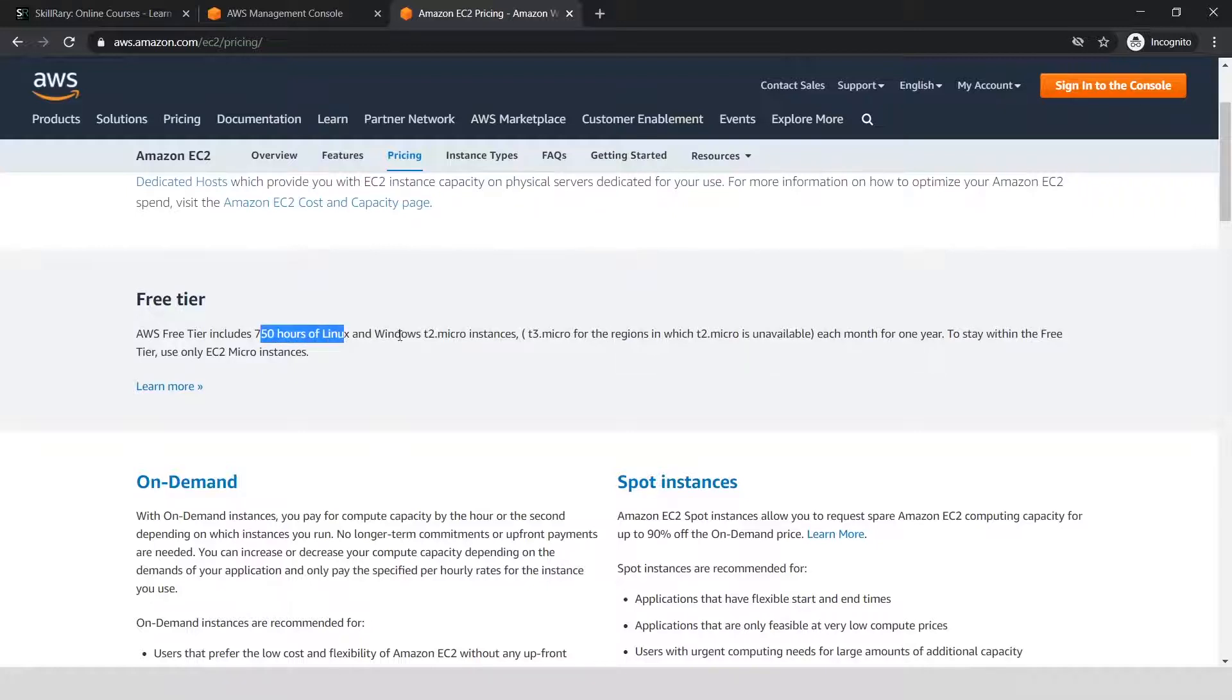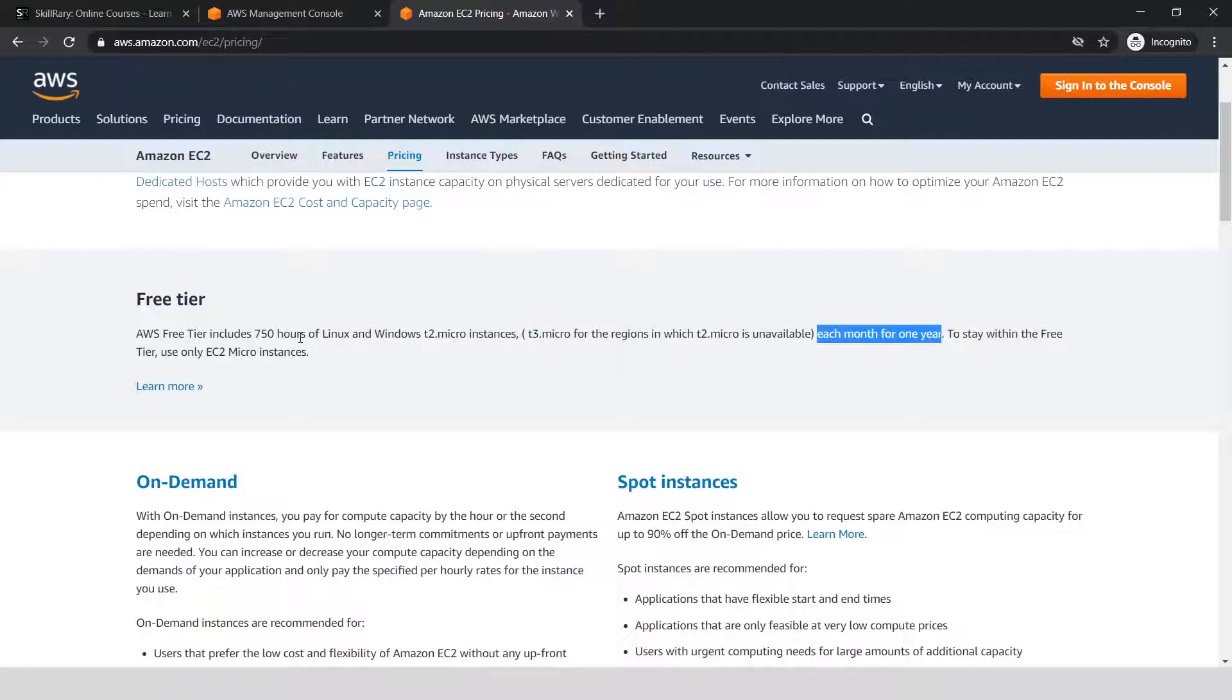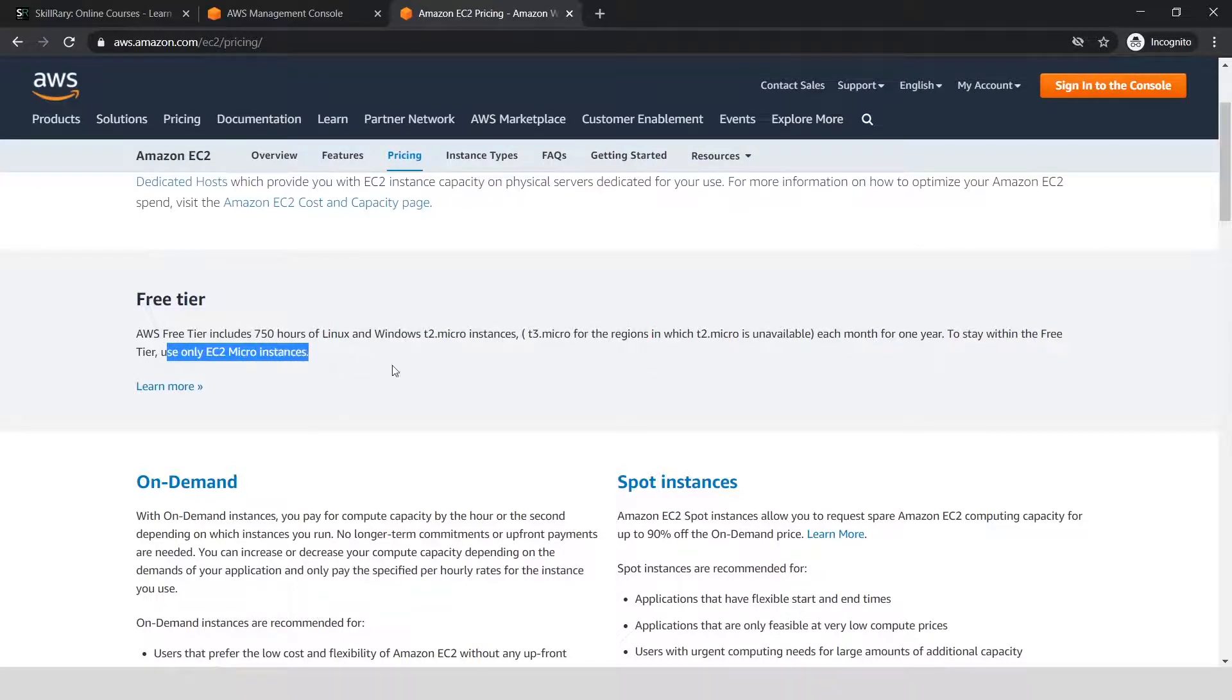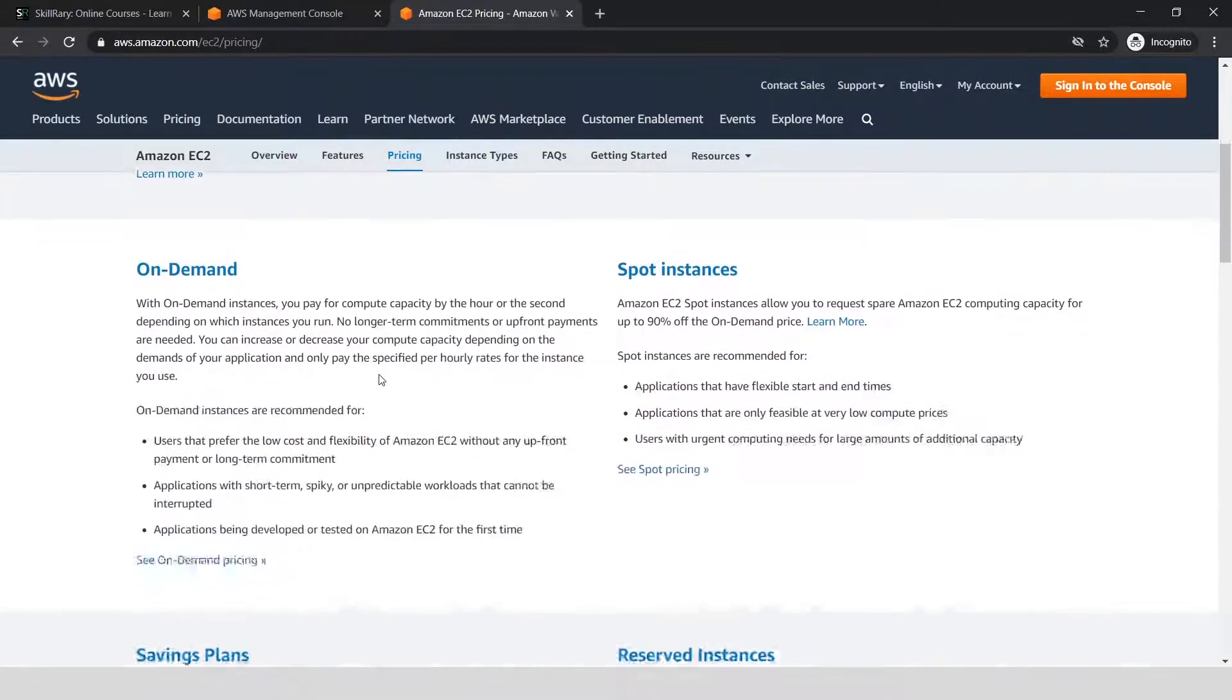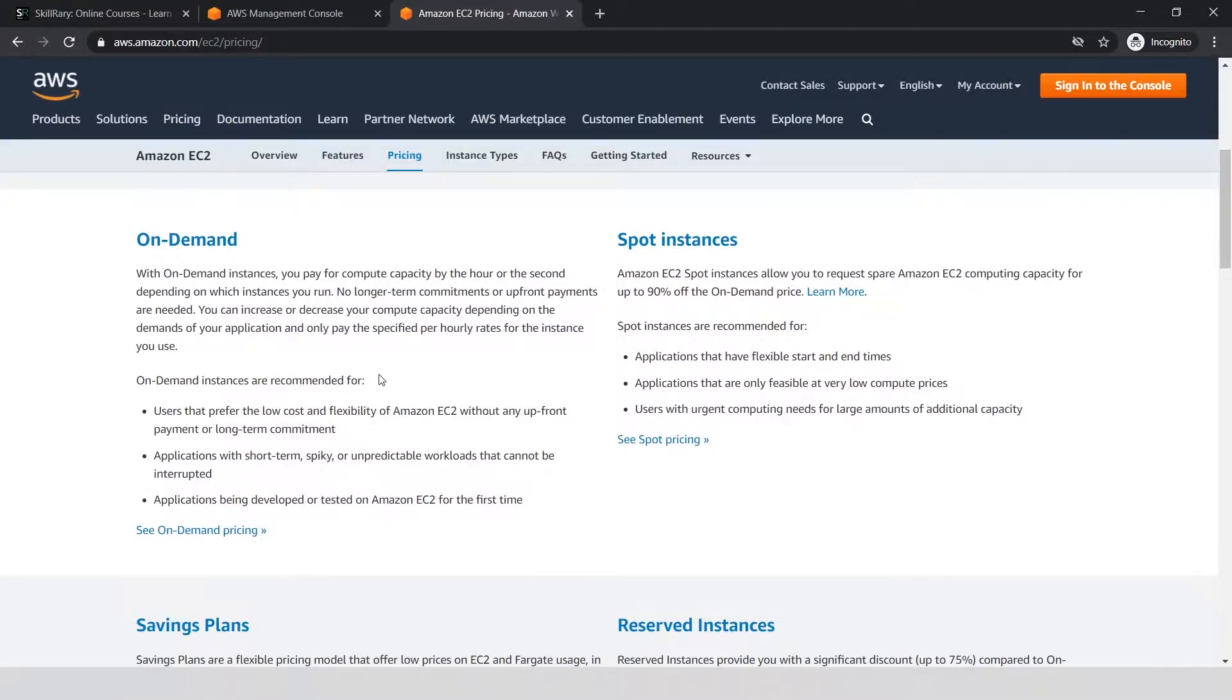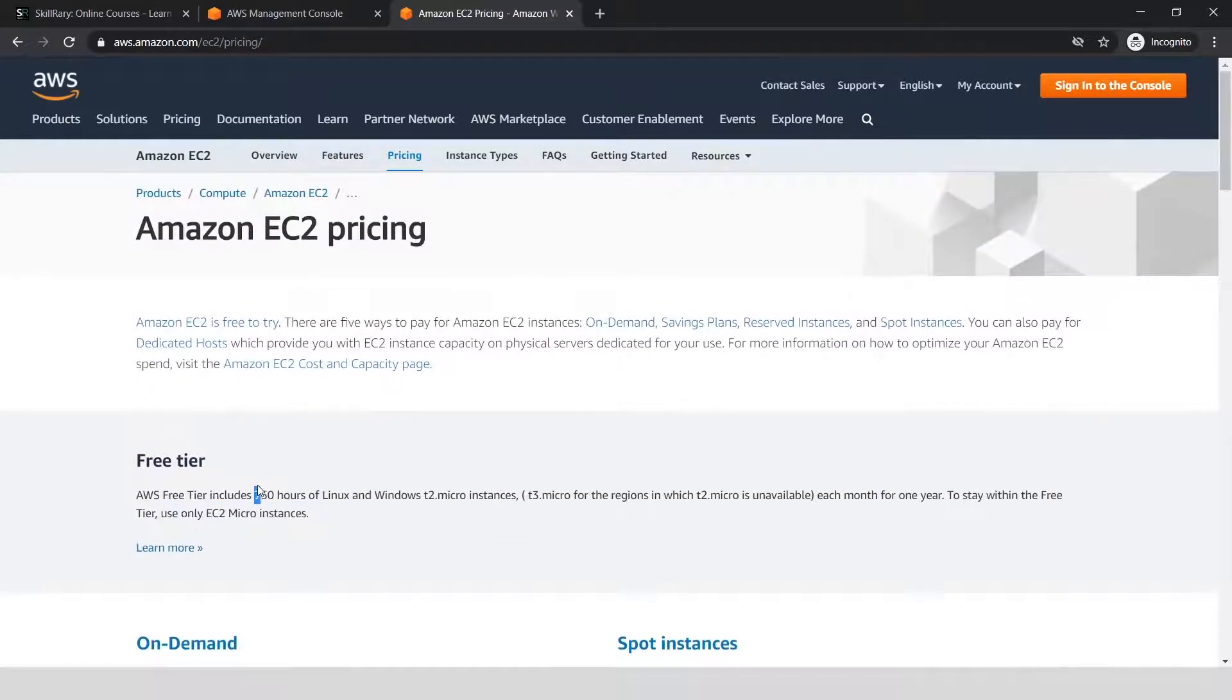Free Tier: This is what you're supposed to read. AWS Free Tier includes 750 hours of Linux or Windows t2.micro instances (t3.micro instances for regions where t2.micro is unavailable) each month for one year. You have 750 hours of usage every month for the next 12 months. To stay within the free tier, use EC2 micro instances. If you use EC2 micro instances, you don't have to pay AWS for the next 12 months.